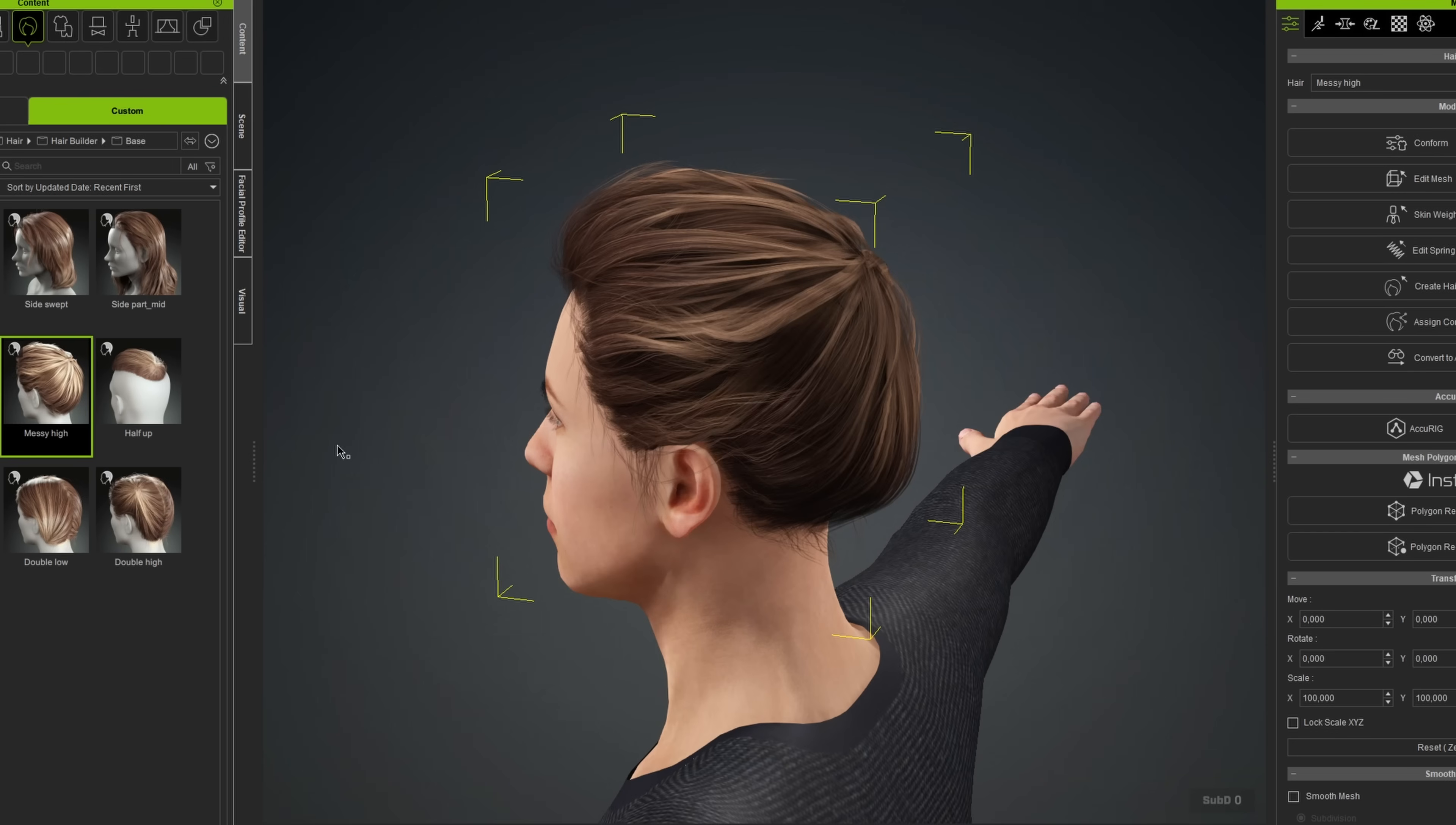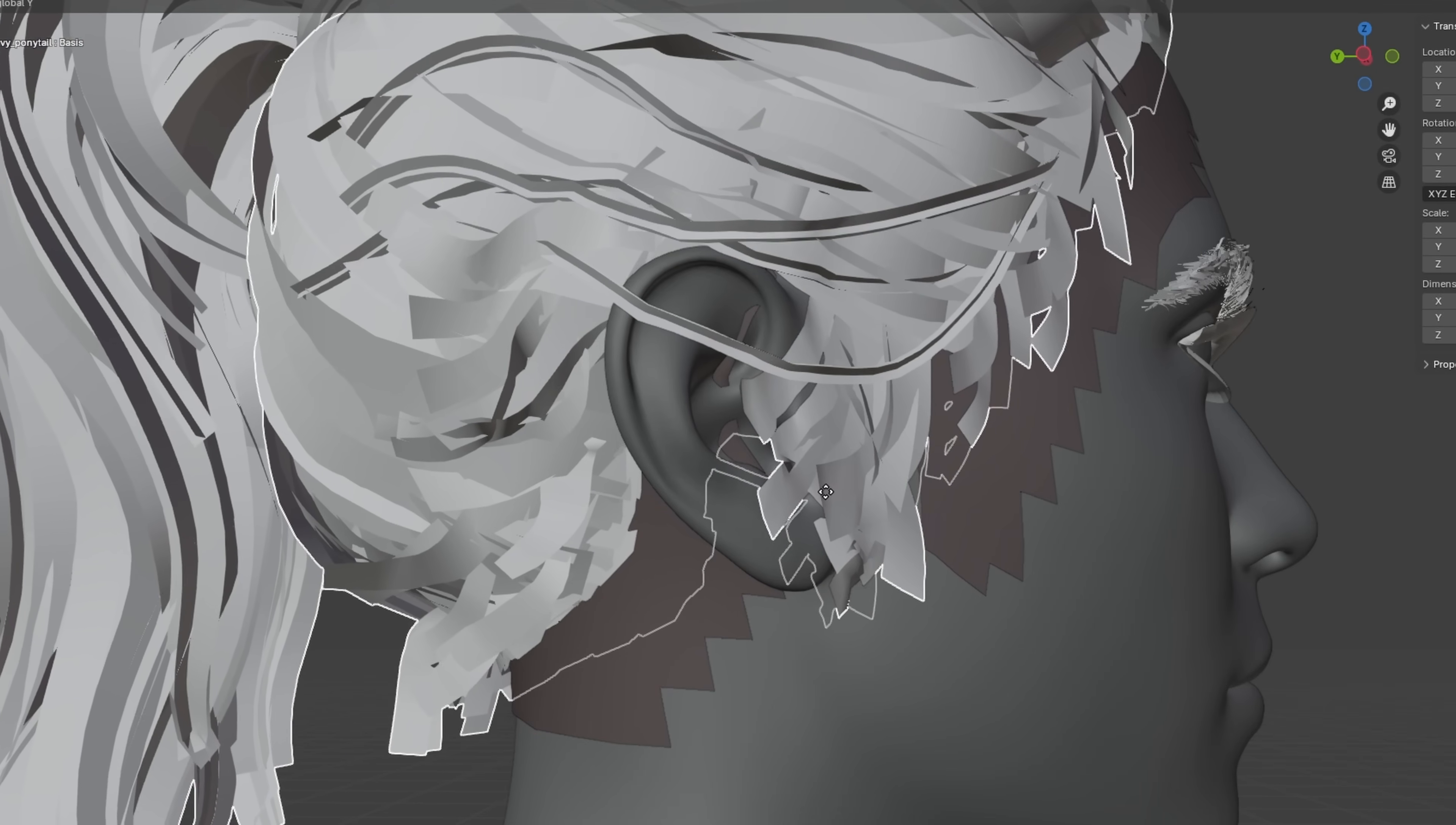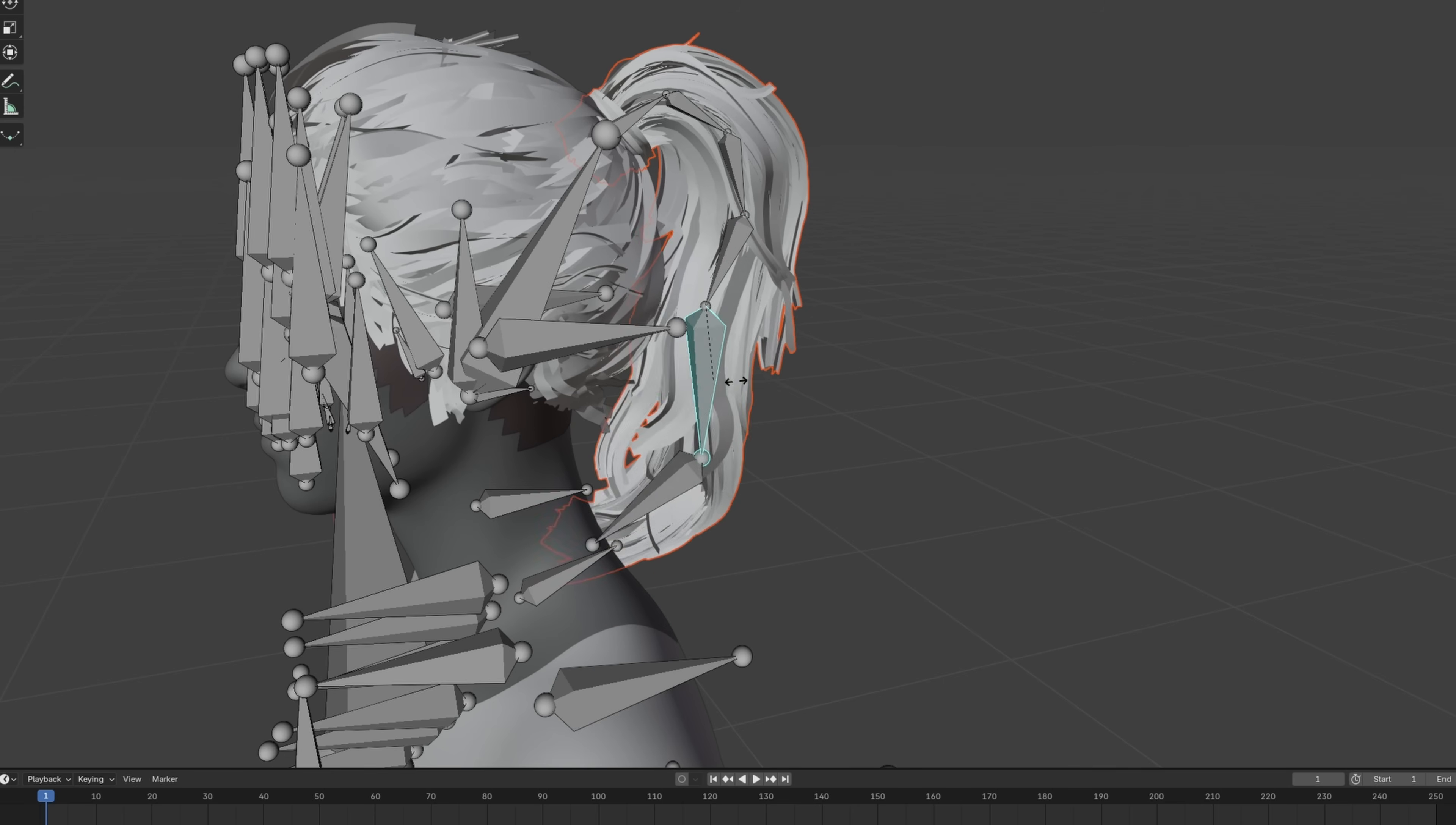So I sent the Daz mesh over to Character Creator, and started building the hair. I used its hair builder to assemble the hairstyle from modular pieces, then I brought the hair into Blender. Matched the hair mesh to the body, transferred the morph targets from the body mesh to the hair, and rigged the ponytail for extra movement.